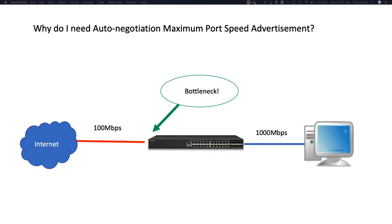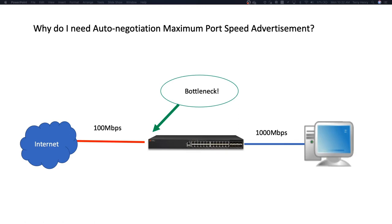So for example, if we look at this diagram here, you've got a client device on the right side that will auto-negotiate at gigabit. And that's fine. It's a gig port on the switch. However, in this particular circumstance, the internet connection is only 100 megabit. So in order to get around that, you can have the interface advertise only 100 megabit so that you don't have that bottleneck at the internet interface.